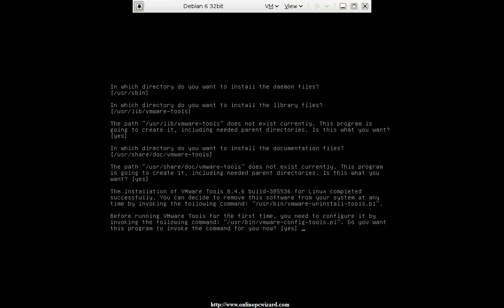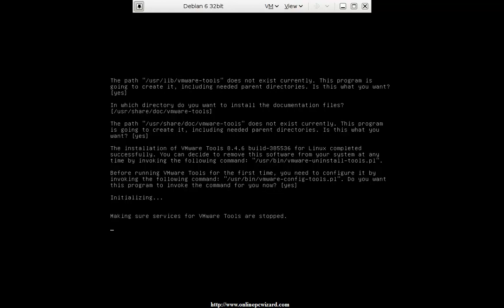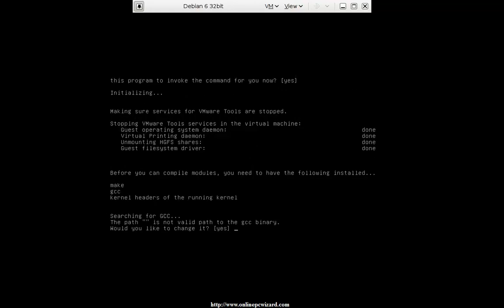By path I mean your environmental path, so you would not have to type /usr/bin — you can just type vmware-install.pl. You need to configure it by invoking the command. Do you want to do this? Yes, most certainly. Now remember, this is not a necessity, but there are certain performance gains. Bear in mind that every extra application you install is another one you need to keep up to date with security updates.